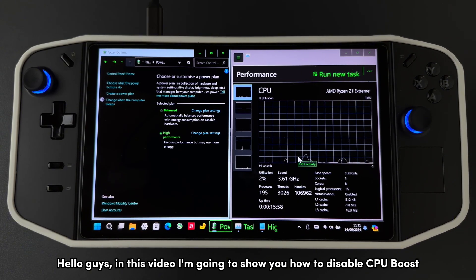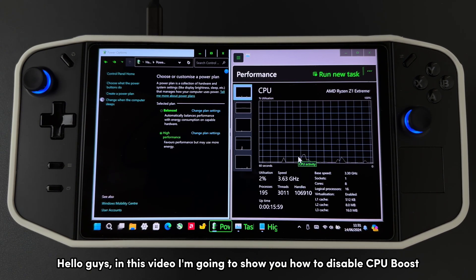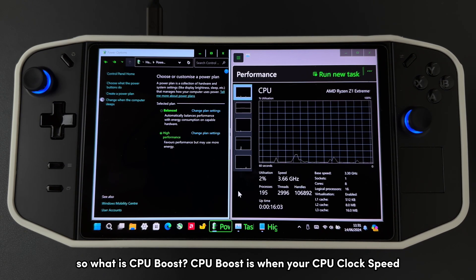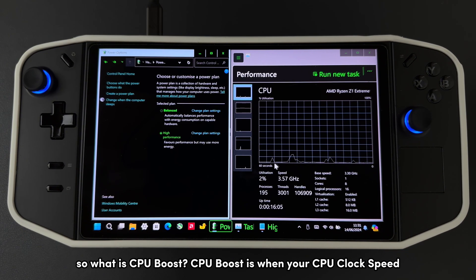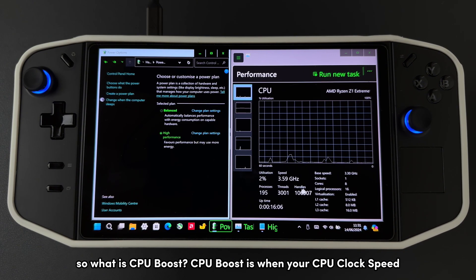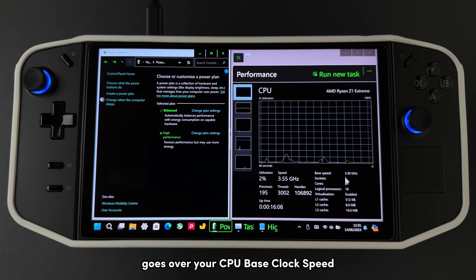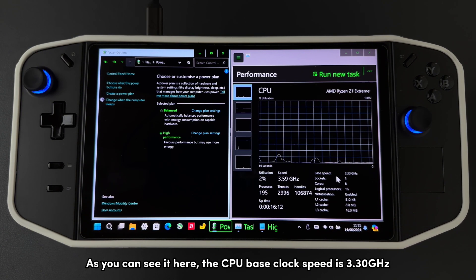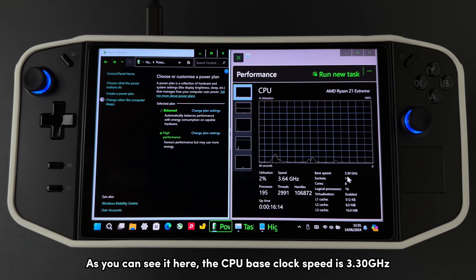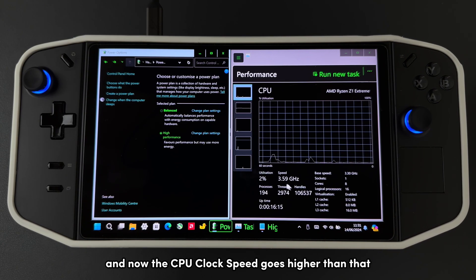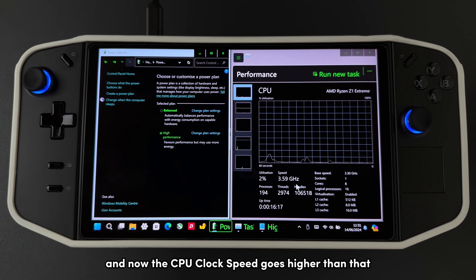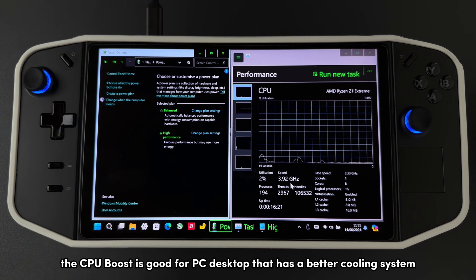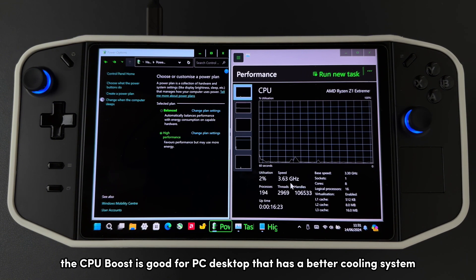Hello guys, in this video I'm going to show you how to disable CPU boost. CPU boost is when your CPU clock speed goes over your CPU base clock speed. As you can see here, the CPU base clock speed is 3.30 gigahertz, and now the CPU clock speed is going higher than that. CPU boost is good for desktop PCs that have a better cooling system.